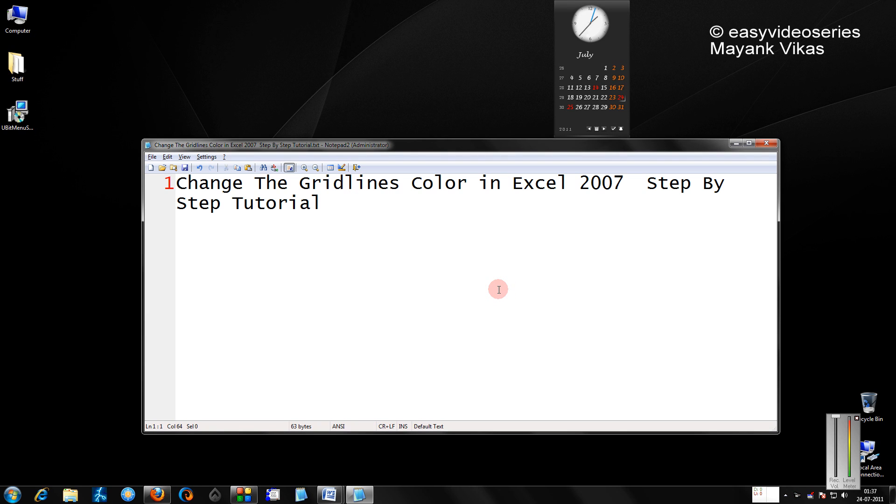Hello friends, I am Ankar Grawal and welcome to another tutorial of easy video series. In this tutorial, I am going to show you how to change the grid lines color in Excel 2007.